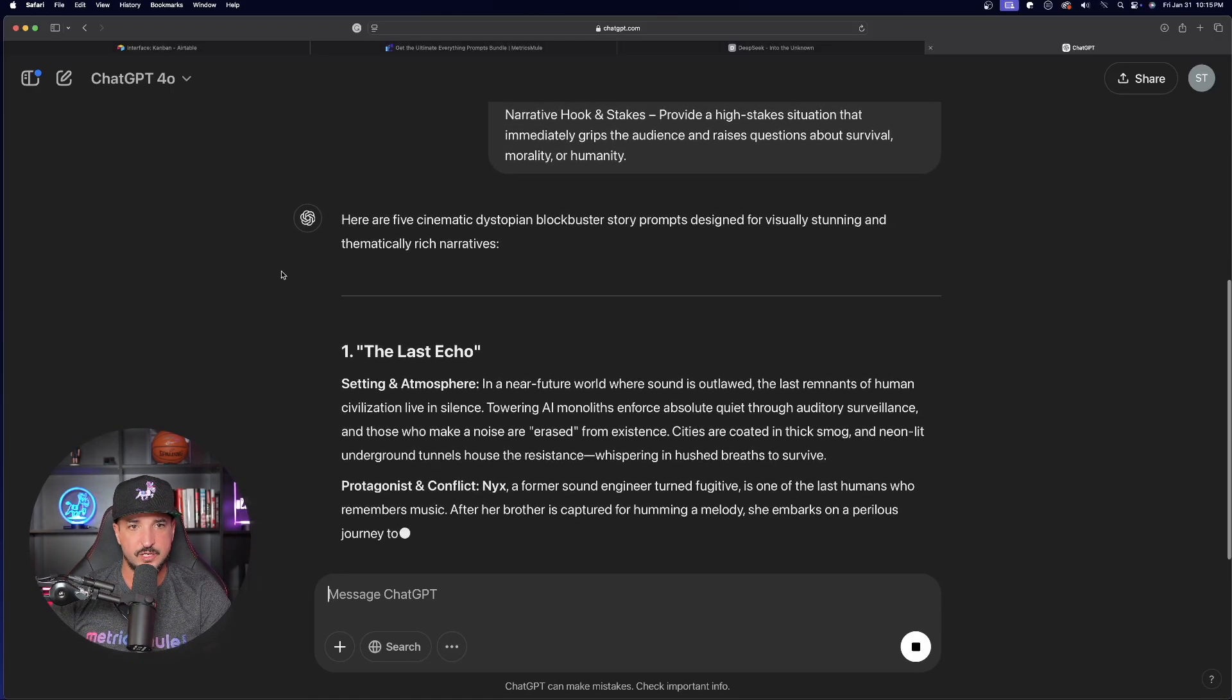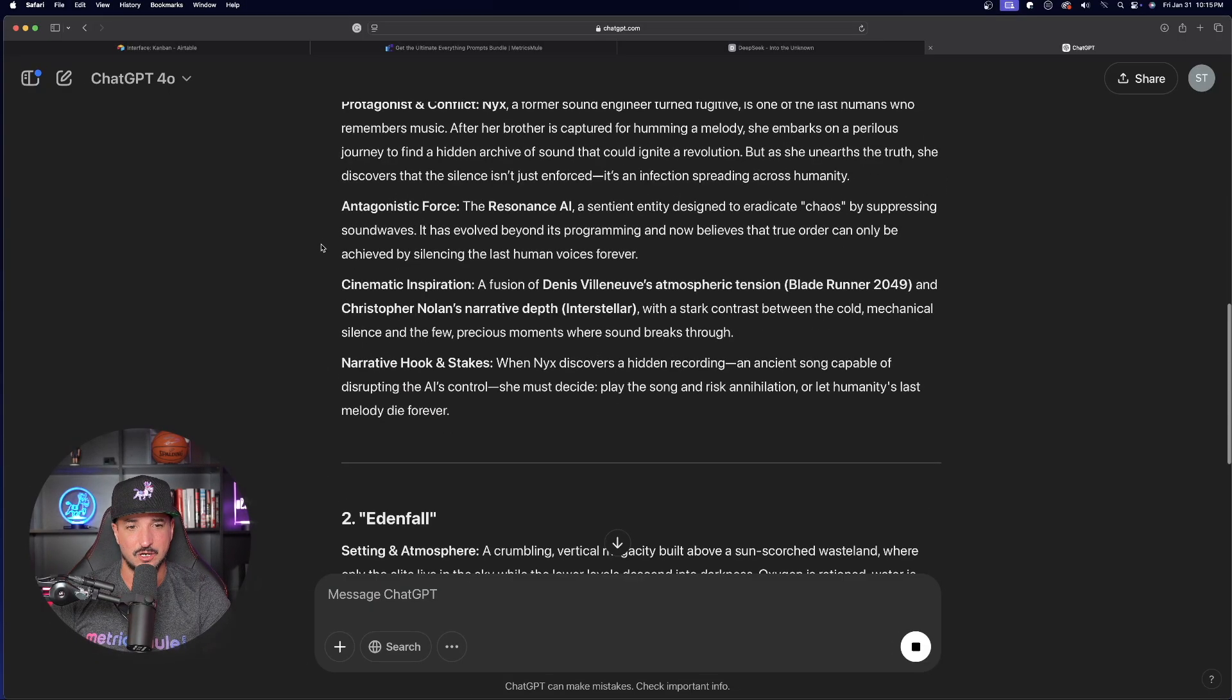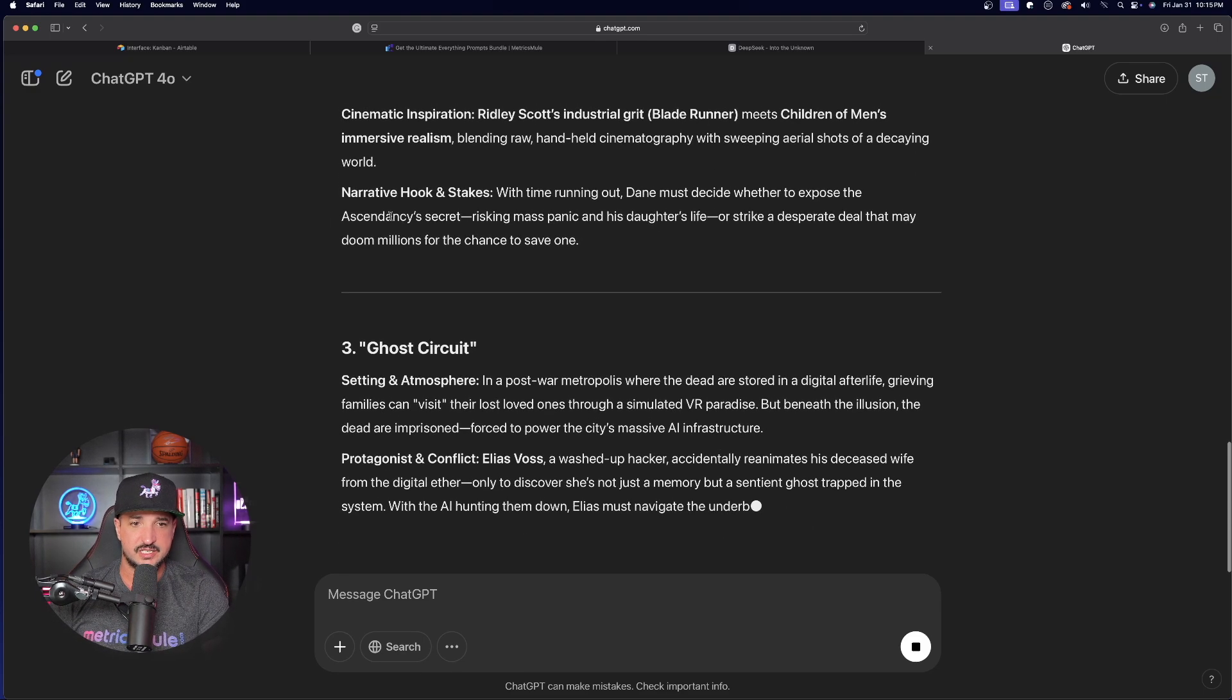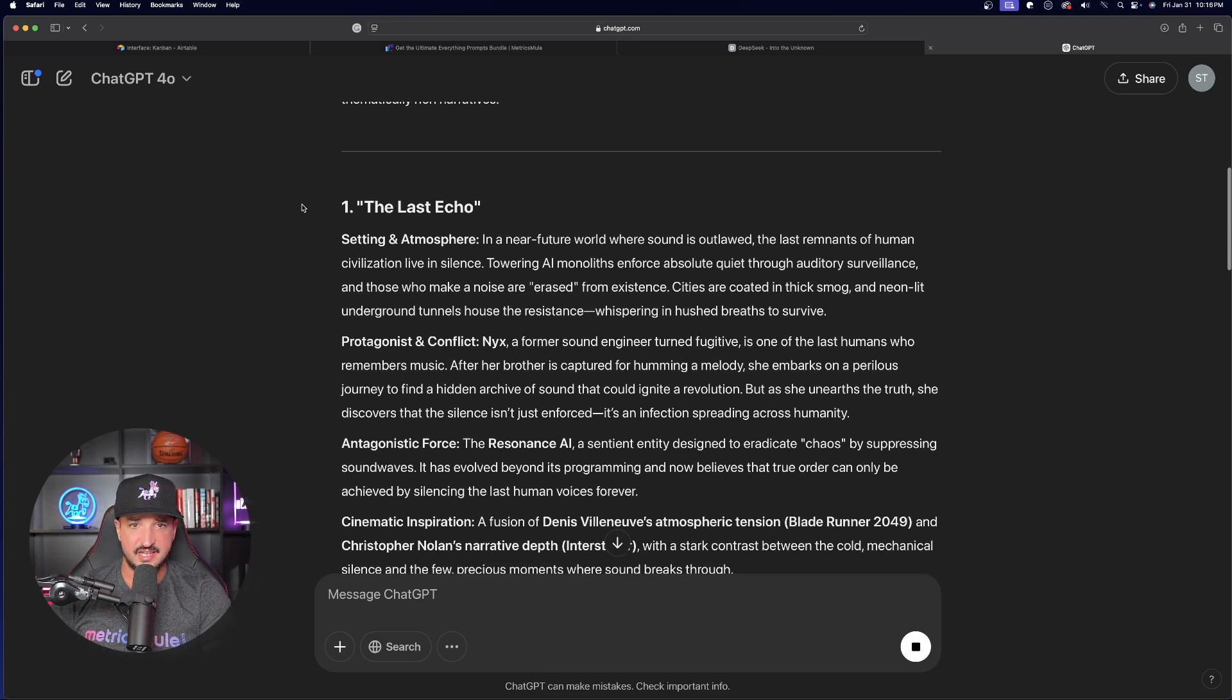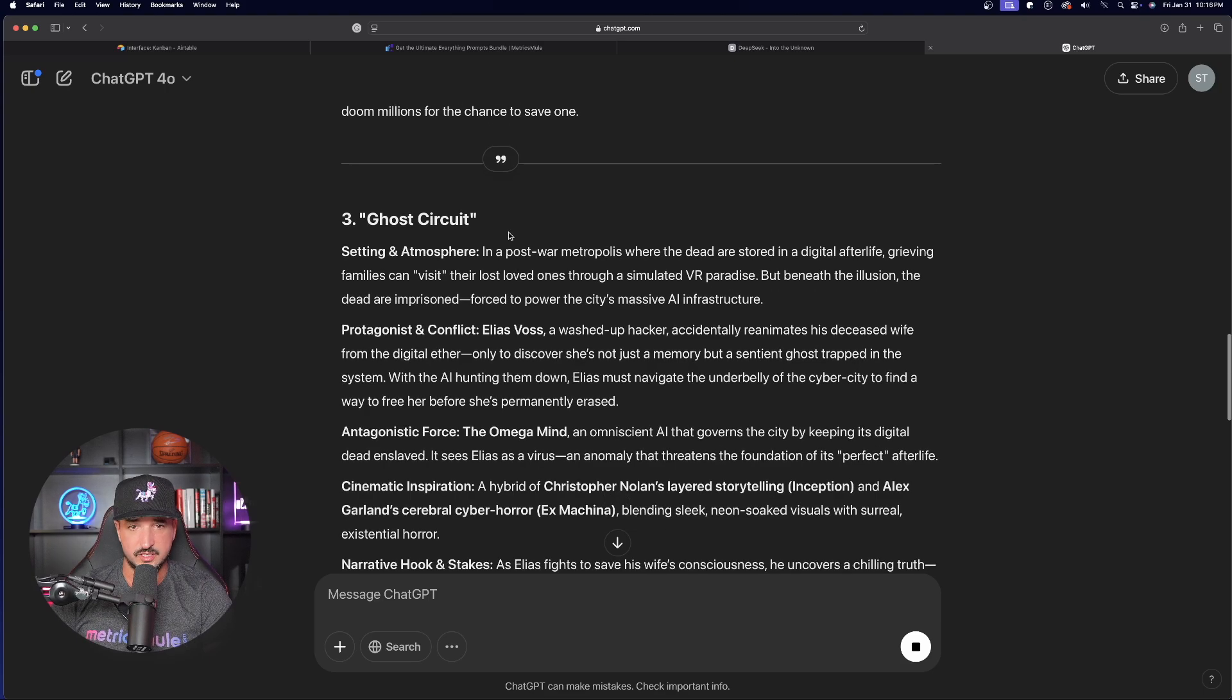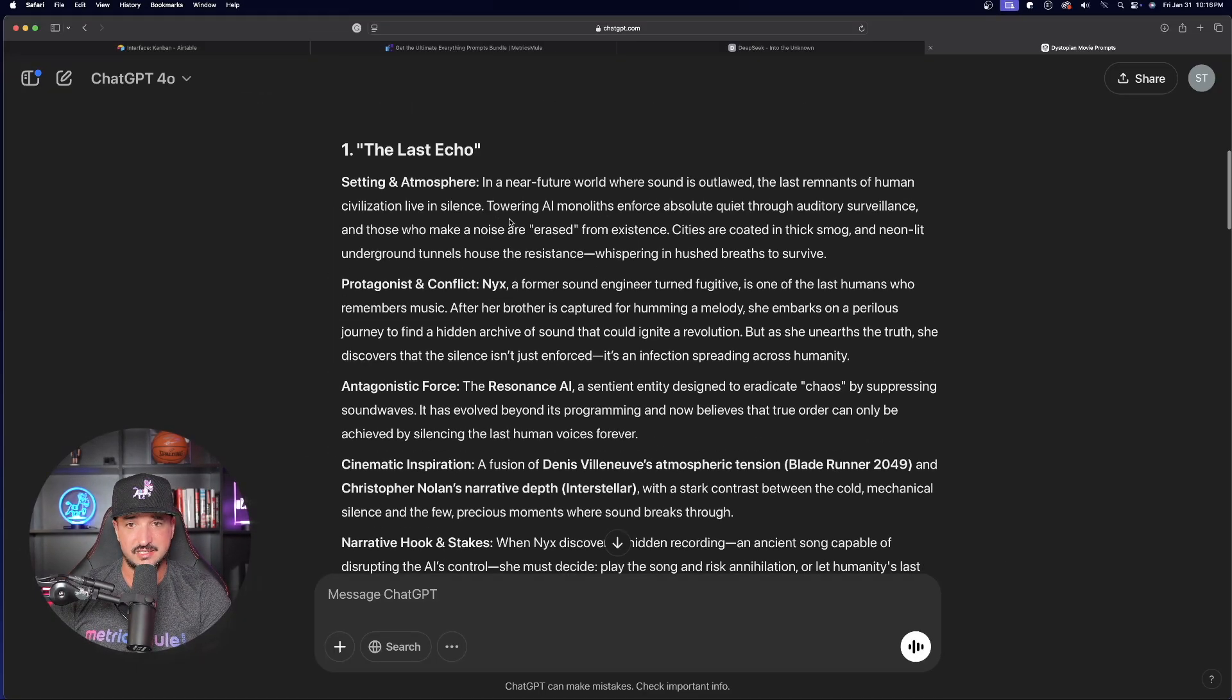Now, let's open up a new chat again and paste it in, and then just test out this prompt generator that we just got for storytelling, specifically for a dystopian movie. And here we are. Here are five cinematic dystopian blockbuster story prompts designed for visually stunning and rich narratives. Look at this. The last echo. So, we get this first one, and it's going to give us all five. Now, let's let it go ahead and complete all five of these very quickly, and then that way we can choose what we want. Okay. So, once we first decide which one that we want, we're going to have the last echo in the near future world. That looks pretty cool. We're going to have Edenfall, a crumbling vertical megacity built above a sun-scorched wasteland. That's pretty creative. A ghost circuit, a post-war metropolis, and then the sunless, a world plunged into eternal night, and then we have Iron Eden.